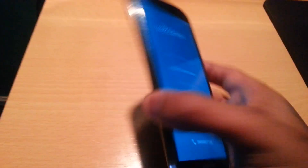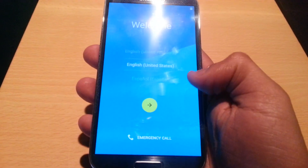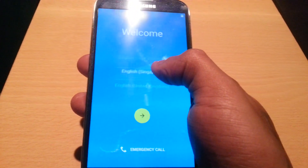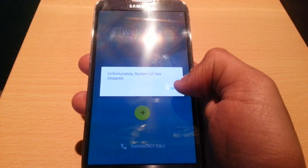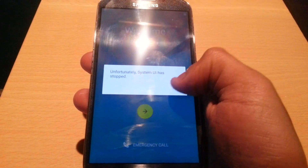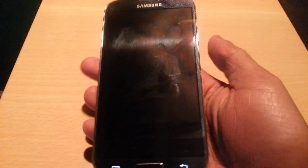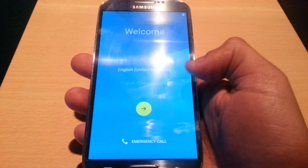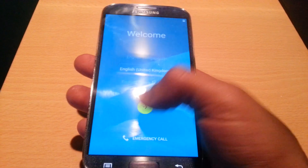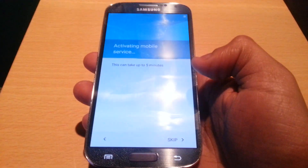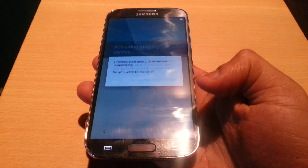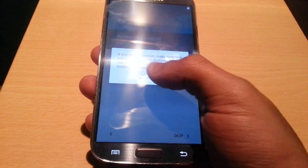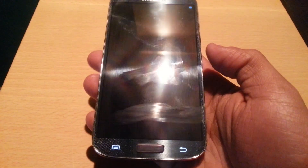So it's finished booting up, just going to go through the setup process. Unfortunately, System UI has stopped. As you can see there, it did crash — like I was saying, it's really not stable, so I don't really recommend you flashing it unless you want to.